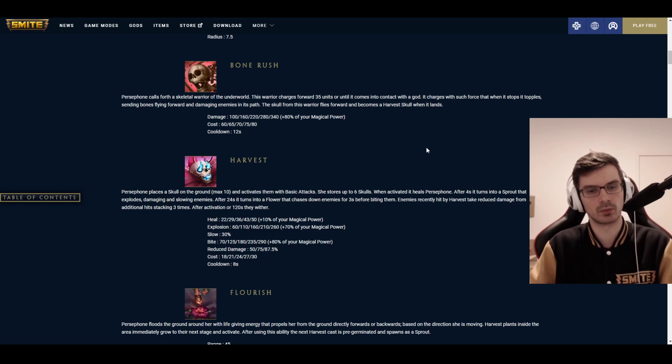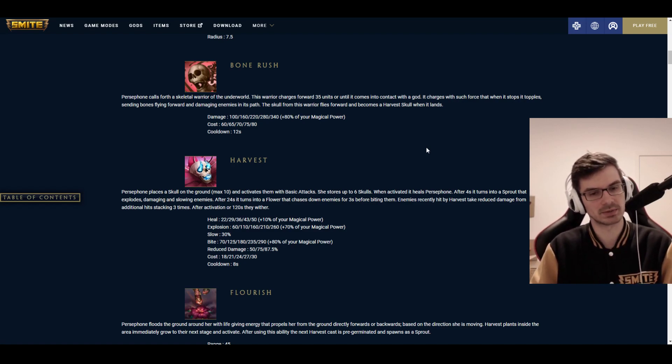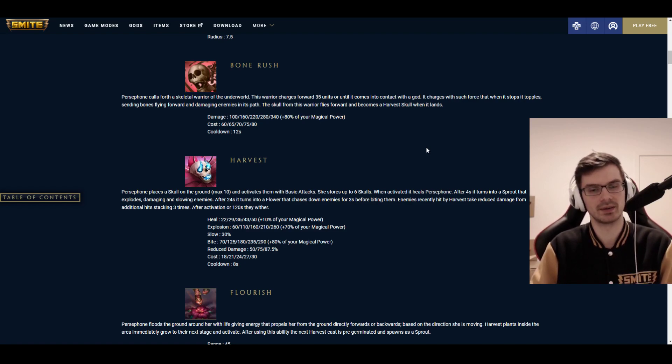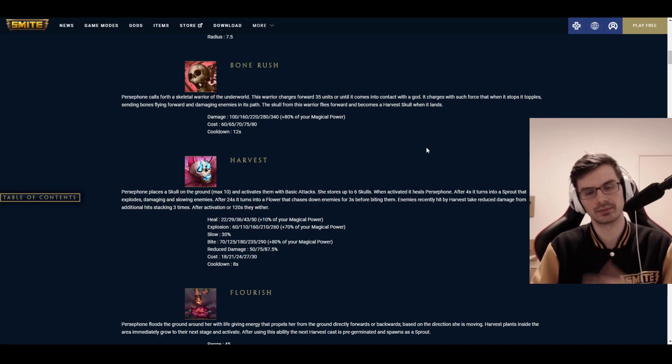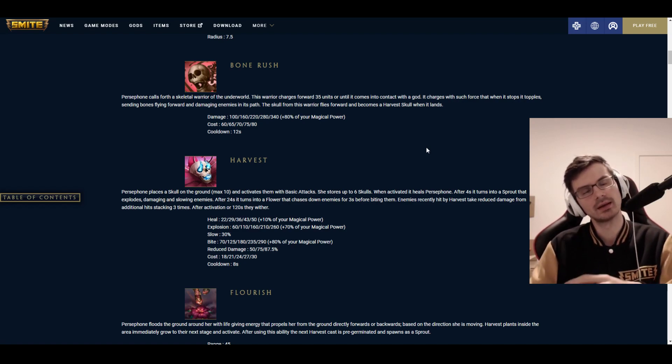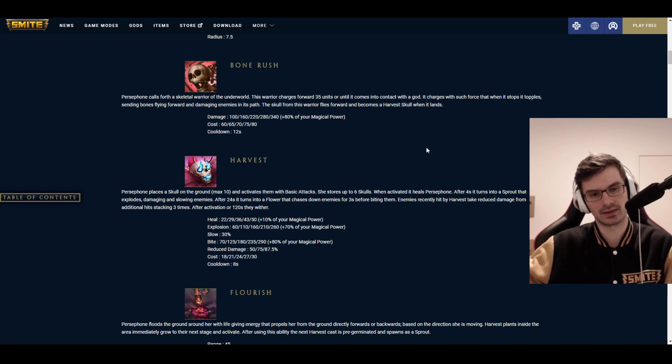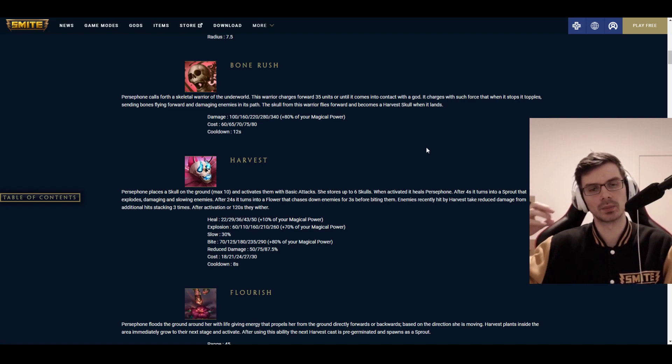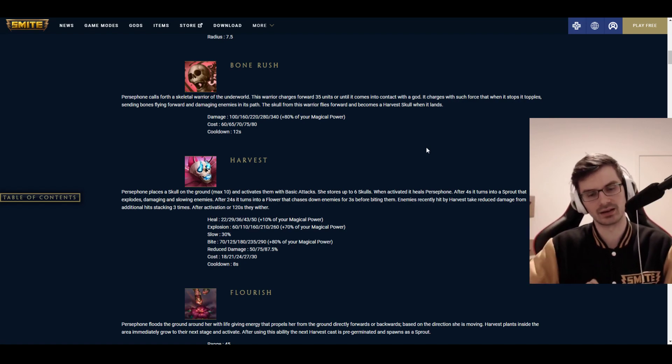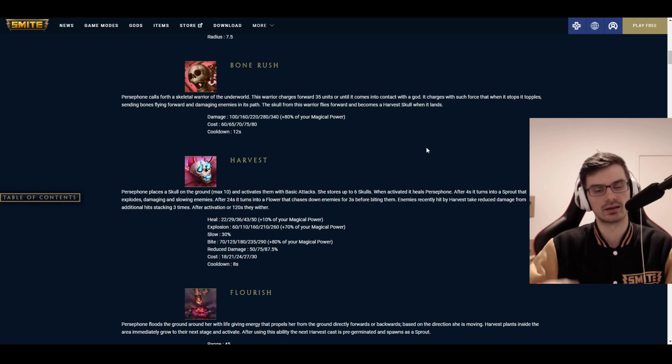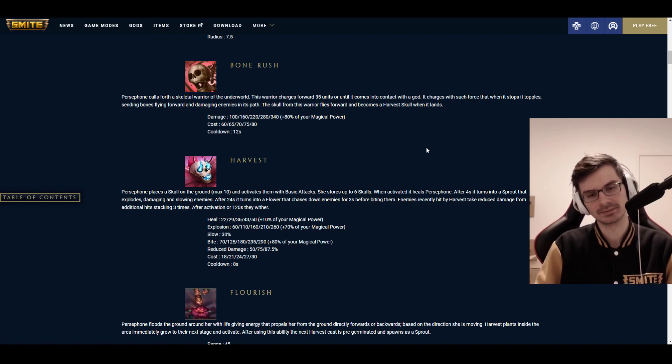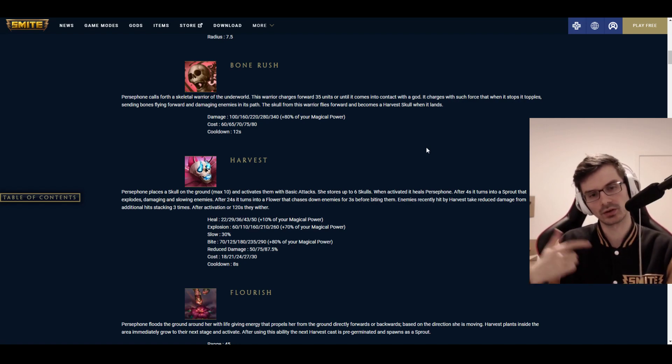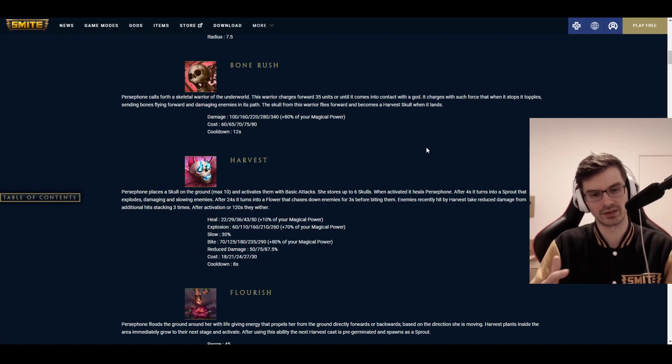After 35 units, or when it hits a god, it'll kind of splatter into bone dust that flies forward in a wider area and is quicker as well. Basically, instant damage. These two instances have a different width. And I think you have to place them a little bit strategically to clear a whole wave with them. They come with 100 damage to 340 damage plus 80% scaling. 60 to 80 mana cost, 12 seconds cooldown.